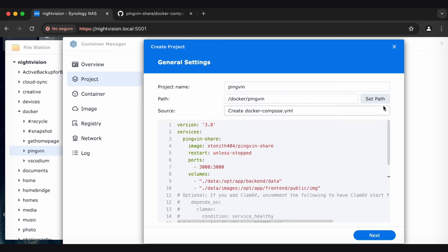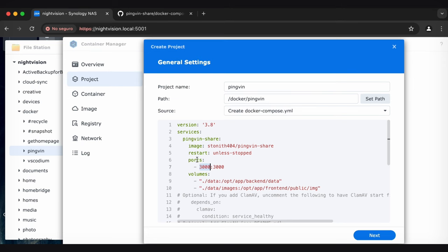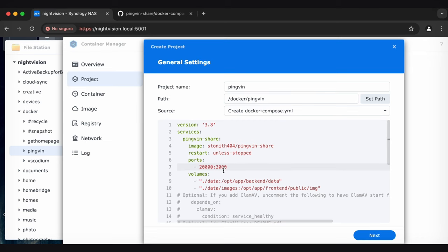But I do want to make another change. And that is under Ports. So this is how we're going to access PingVin, which is just a web application. Basically, you're going to type in either the name of your NAS, .local, and then colon, whatever this number is. So in this case, it's 3,000. Or you can do the IP address of your NAS, colon, 3,000. And that will work. But the problem is 3,000 is used by a lot of programs. So I don't like to use 3,000. I'm just going to change this to 20,000. That's a good number that no other program uses typically.